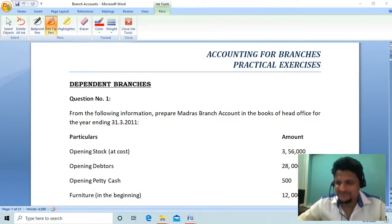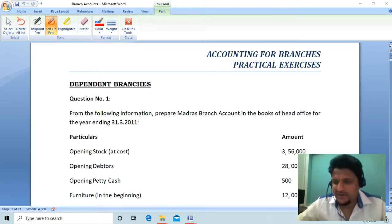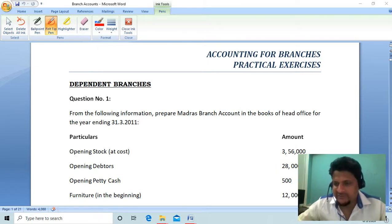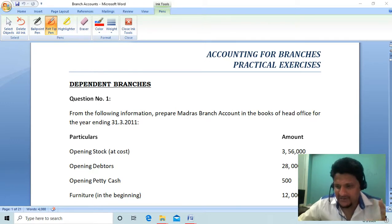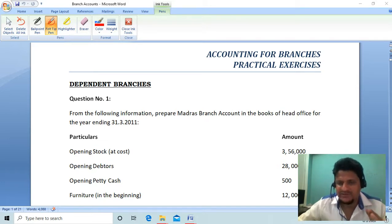Hello everyone, let's go. We started the case of dependent branches yesterday. I said that there are three methods that we will learn: first is the debtor's method, second is the stock debtor's method, and third is the wholesale branch method.